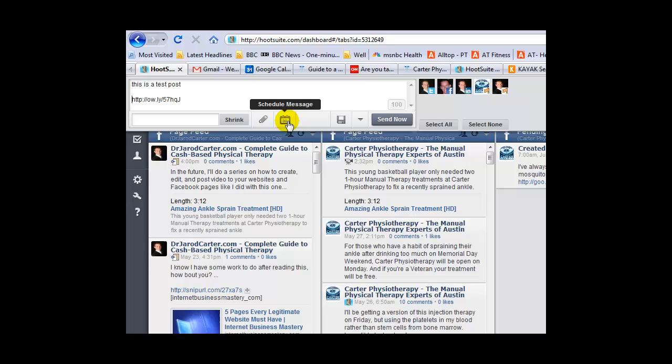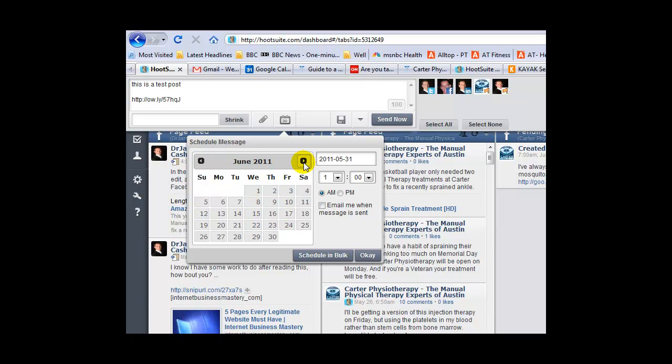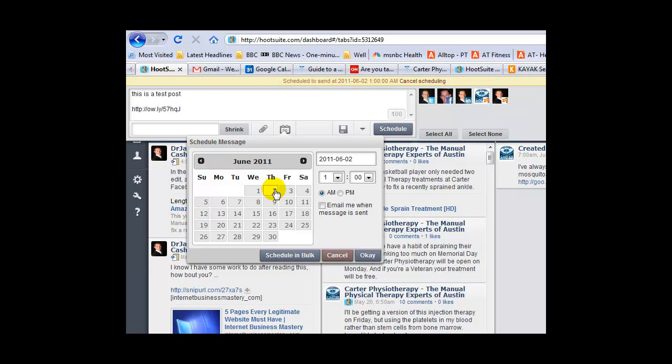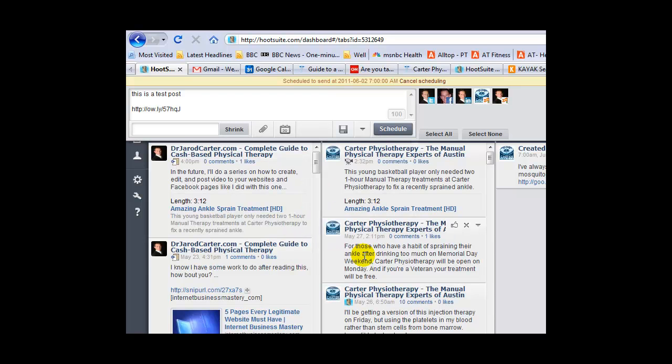Now here's the schedule message key you need to click on. Let's say I want to send it in a few days. Today's May 31st, so I want to send it Tuesday morning at 7 a.m. Click OK.